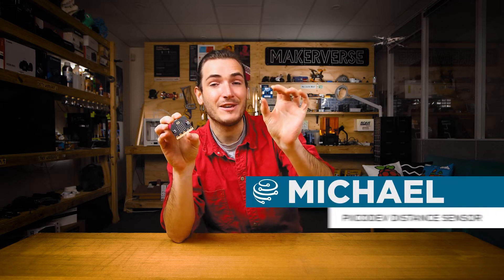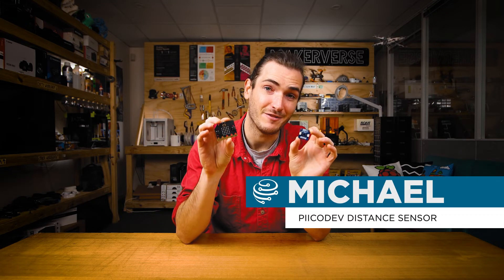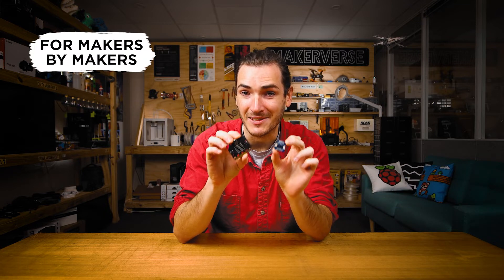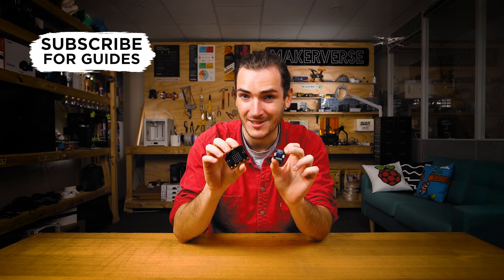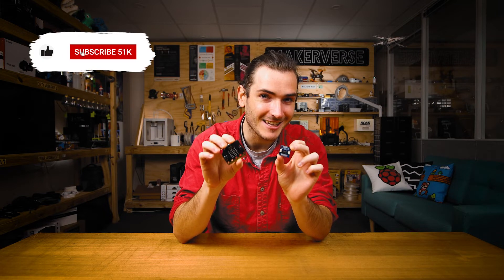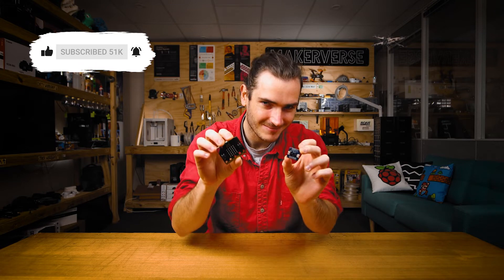Let's measure distance using our PicoDev distance sensor and a micro bit v2. I'll show you how to connect these two together and run some example code to measure distance, and then we'll even make a little interactive musical instrument. I'll show you how.